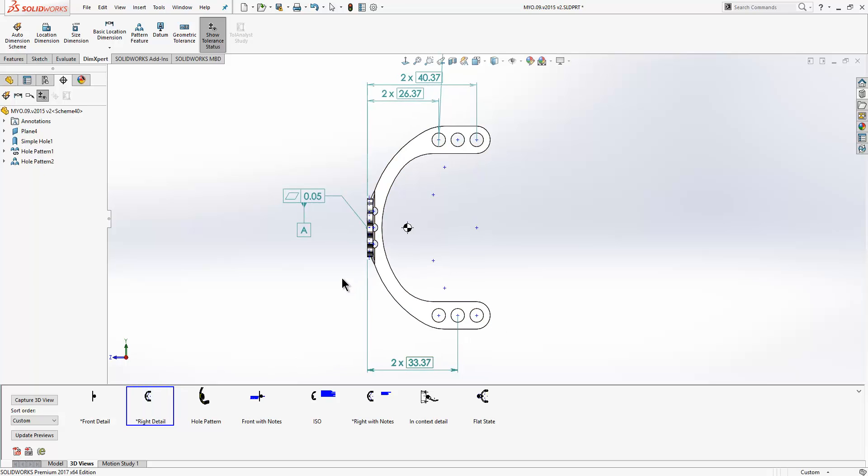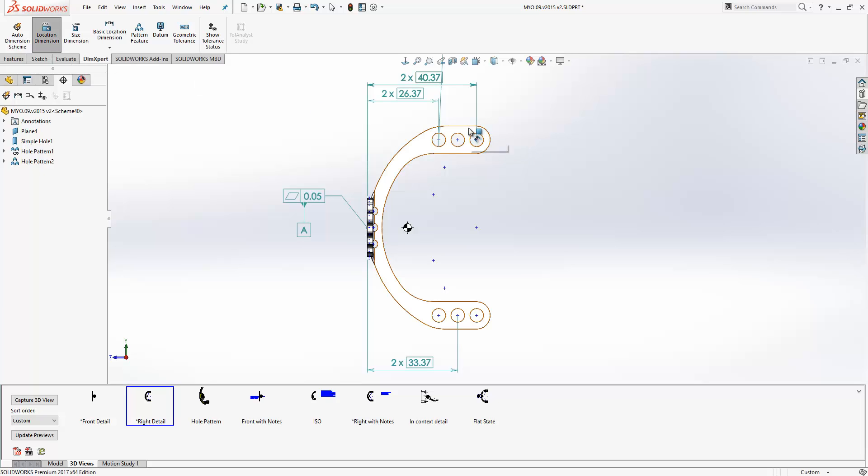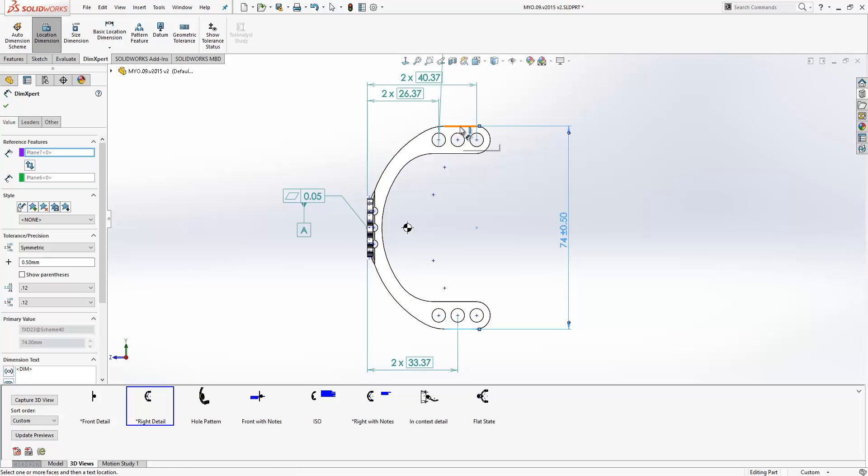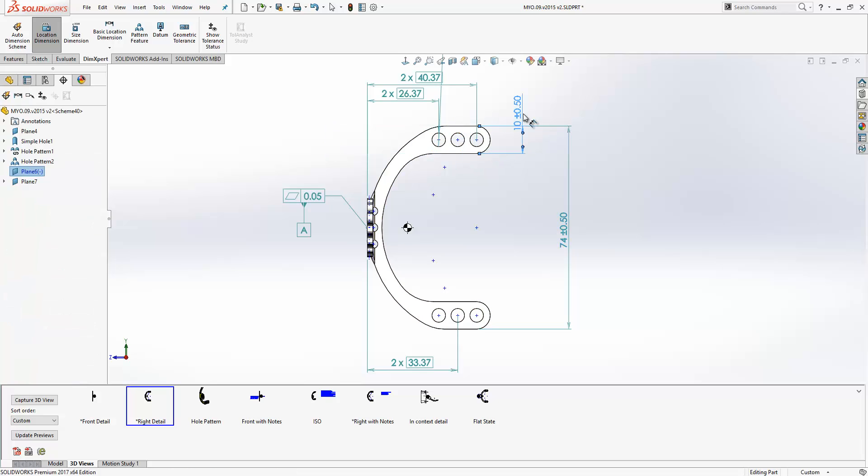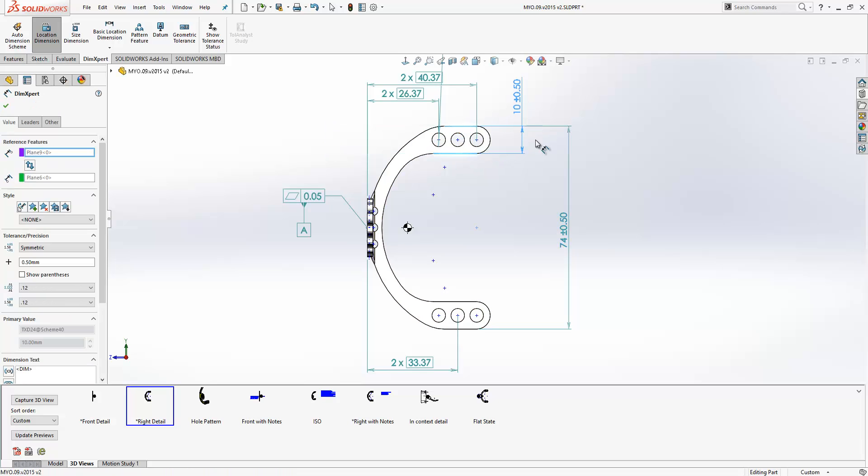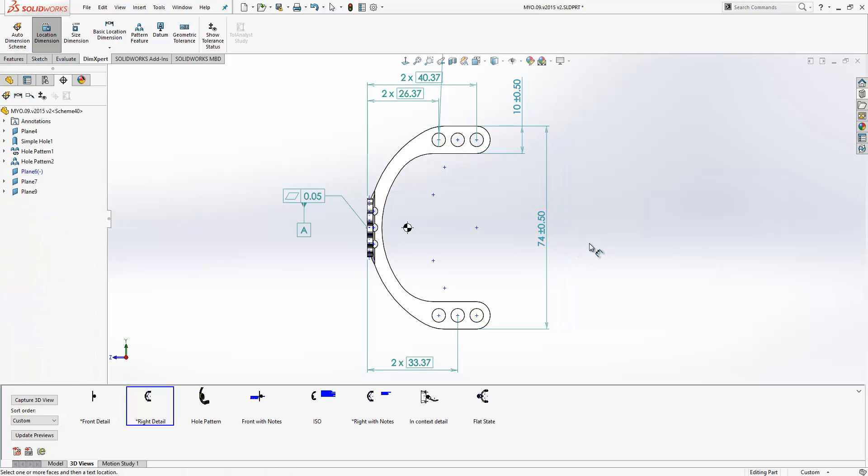There have also been some improvements to location dimensions. You'll find now that I can just go ahead and select an edge rather than having to rotate the model around and select the faces. Saving me lots of time.